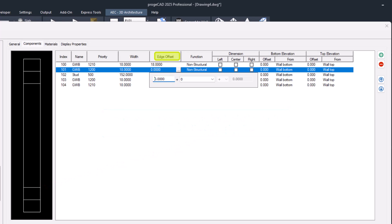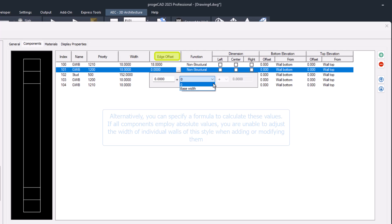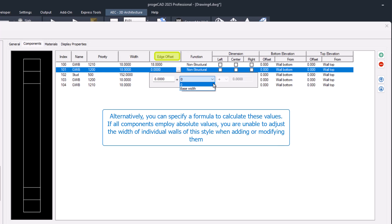As with the width, you can assign a precise value, zero corresponds to the baseline, or indicate a formula that includes the base width, BW.